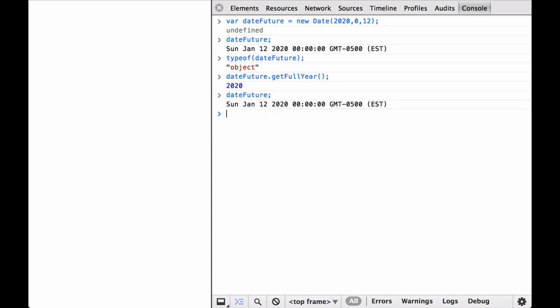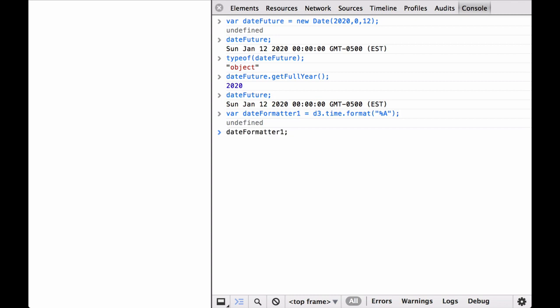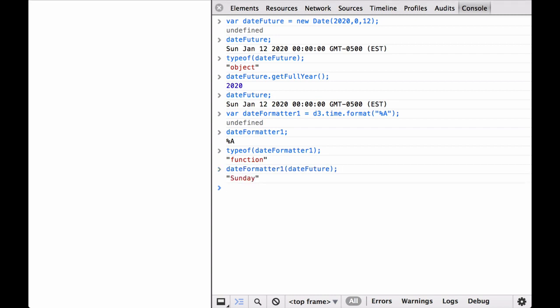We type in the dateFuture variable again so that we can see what we are starting with. The date returned is a Sunday. Let's use D3 to get the full day name. This returns Sunday,